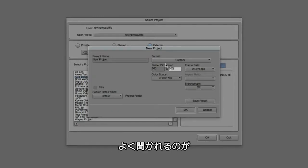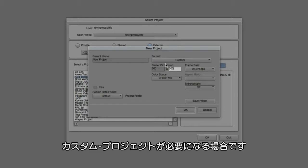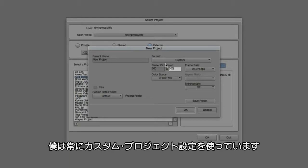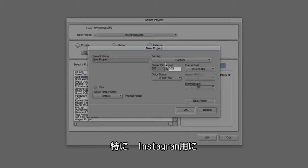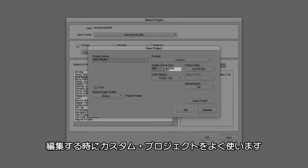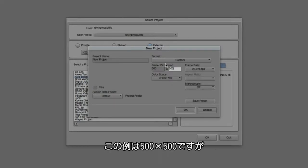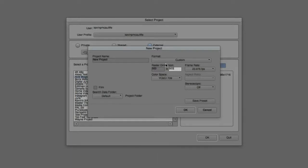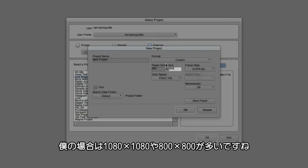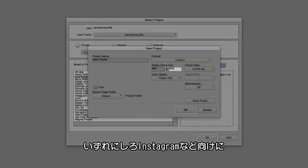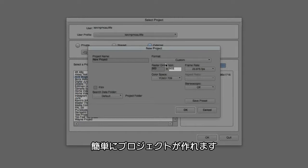One thing I get asked all the time is, why would I ever want to create a custom project? I'm never going to need that. Well, believe it or not, I actually use the custom project setup all the time. For what, you might ask? Well, I create a lot of projects for Instagram. Instagram is a square format. In this case I'm using 500 by 500 as an example, but in a lot of cases I'm working in 1080 by 1080, 800 by 800, doesn't really matter. But this is a way that I can get in and very easily create a project specifically for a format like Instagram.